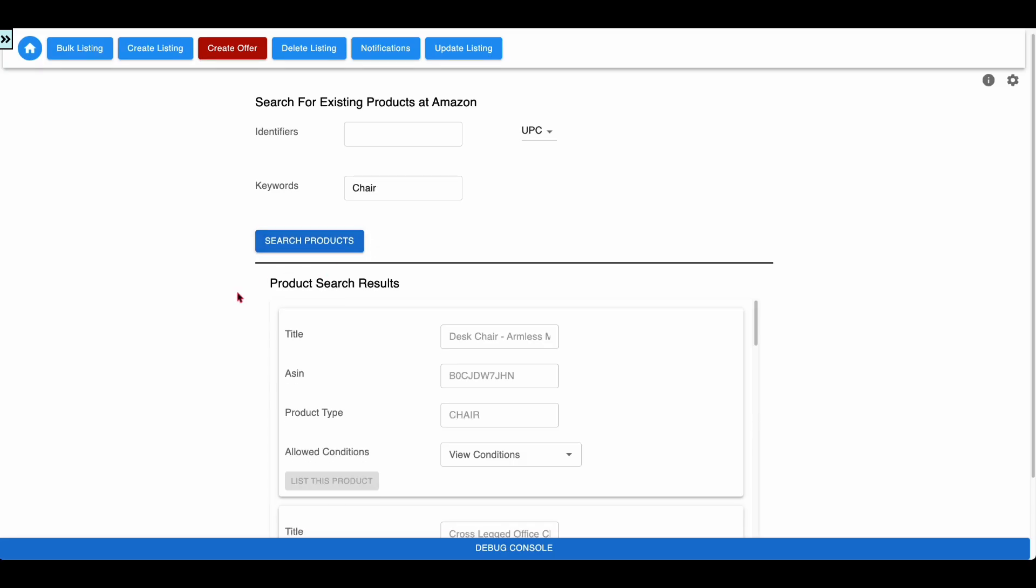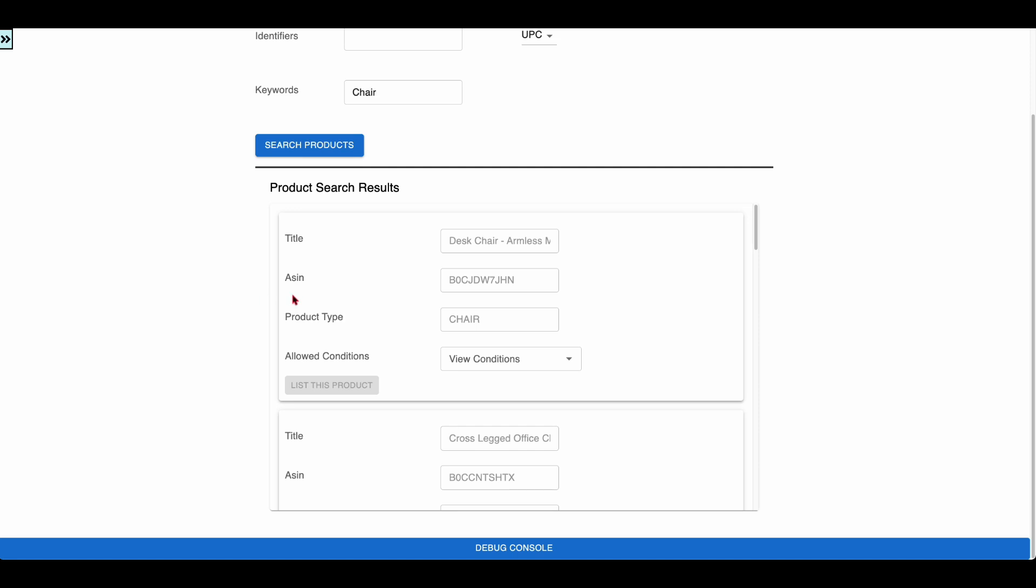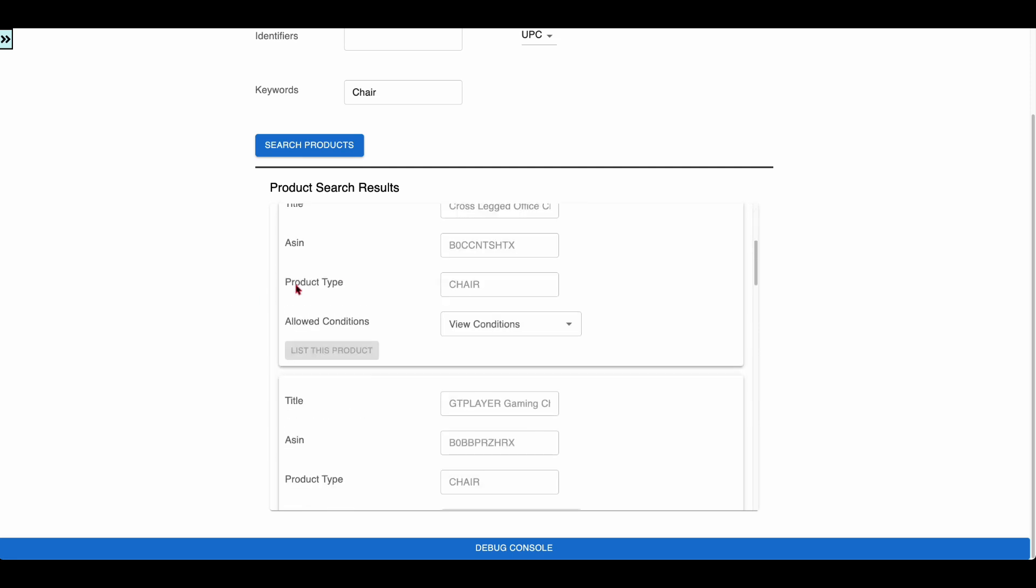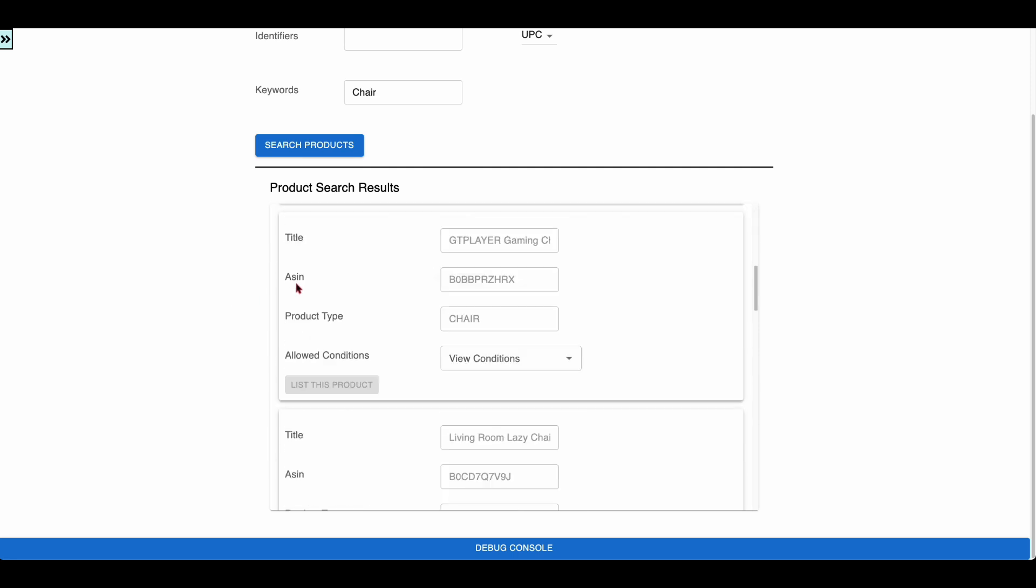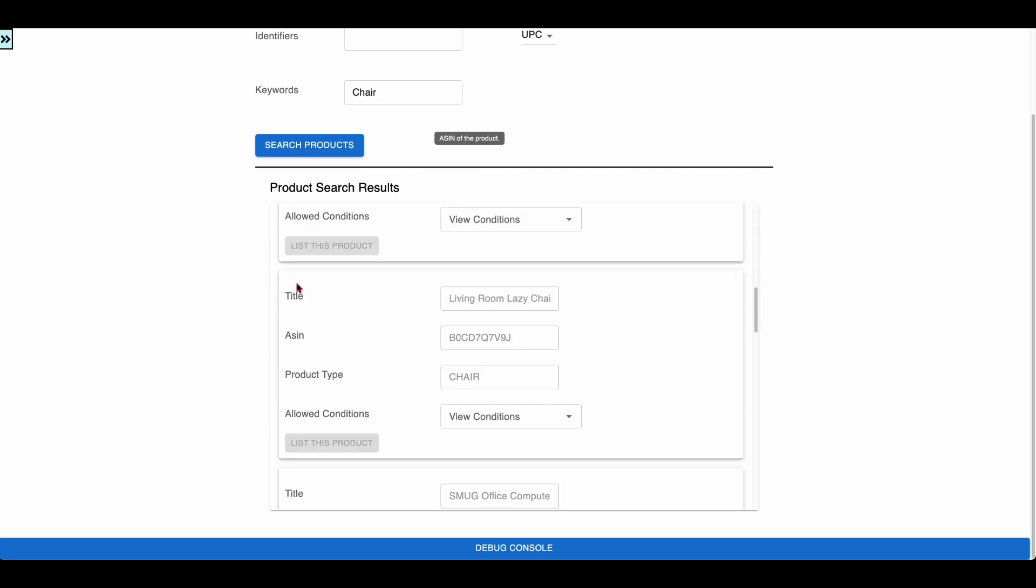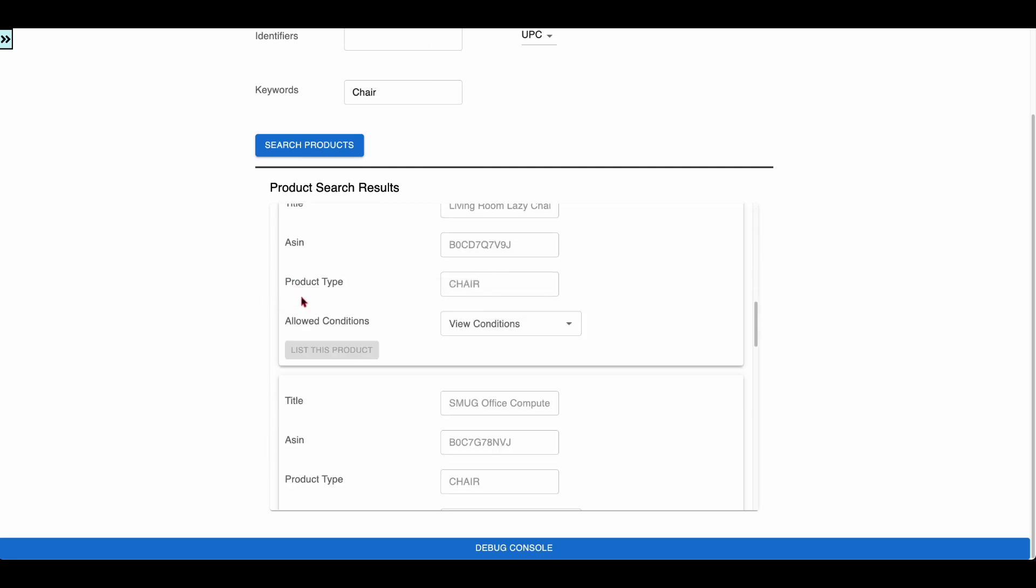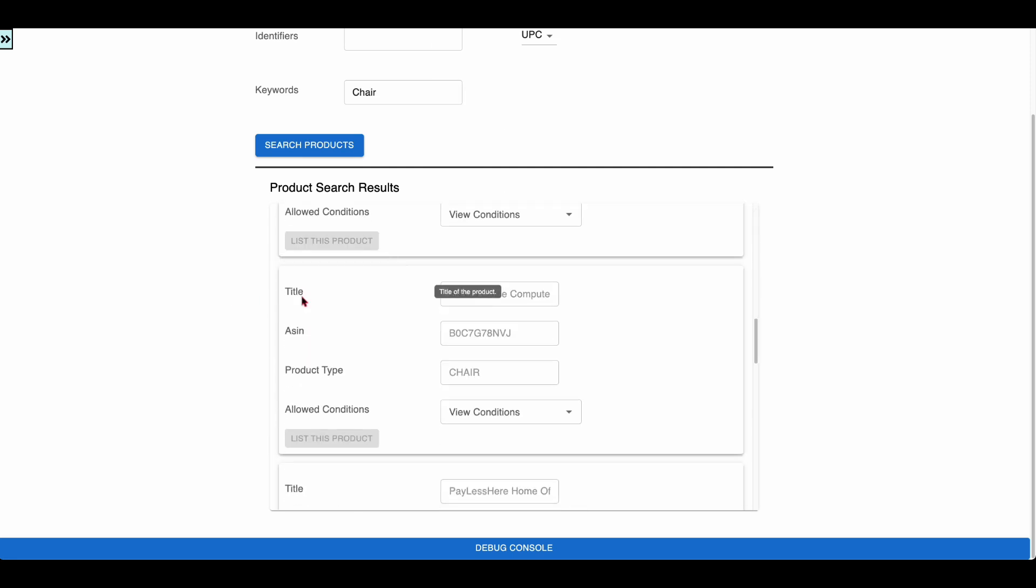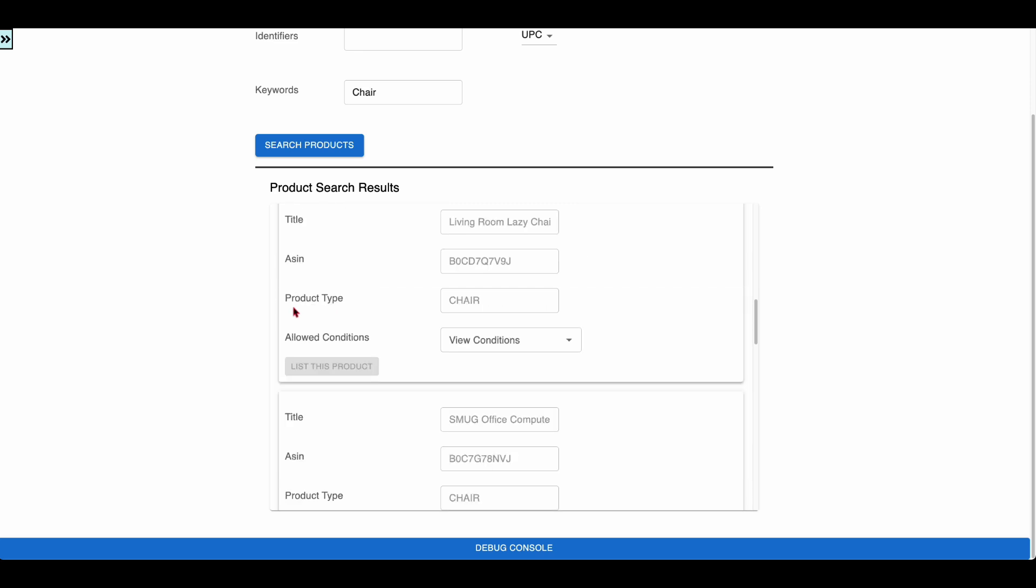The app uses the search catalog items SP API to search the products. The app shows only the first few search results here.